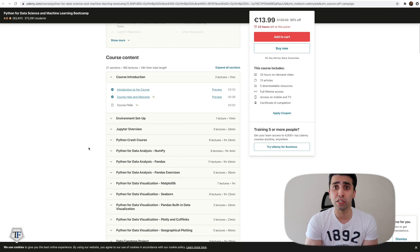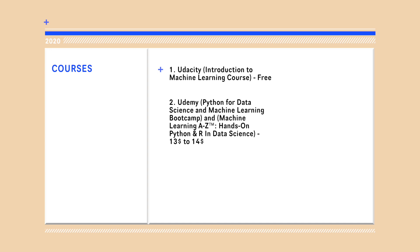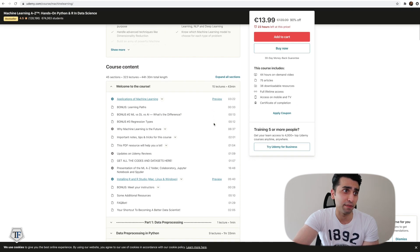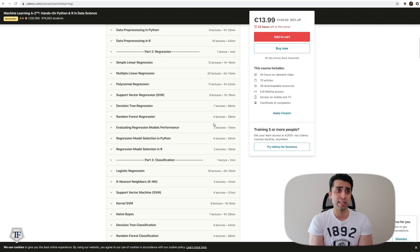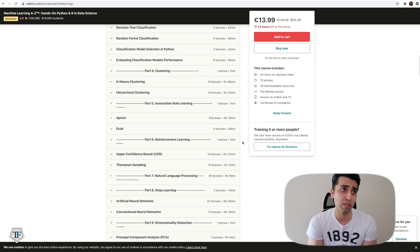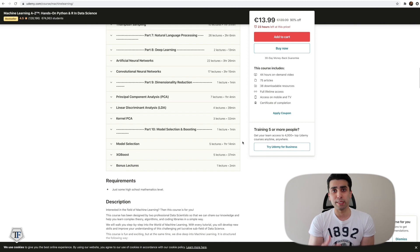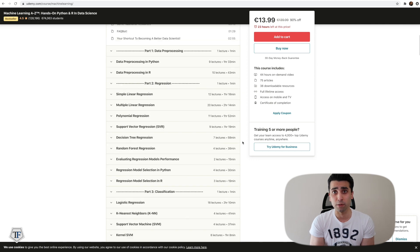I wouldn't recommend buying these Udemy courses at full price — $139. Udemy runs sales all year, so you can get courses for around 90% off, roughly $10–14. There's another Udemy course that goes in detail on data preprocessing, regression, classification, clustering, reinforcement learning, natural language processing, deep learning, and concludes with model selection and boosting techniques like XGBoost — showing examples in both Python and R, which is relatively rare.